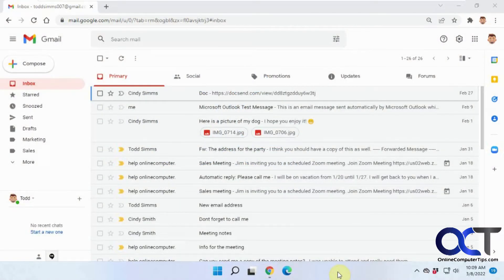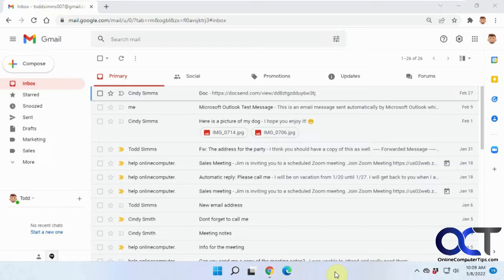Hi, in this video we're going to show you how to change your Gmail icons into text.